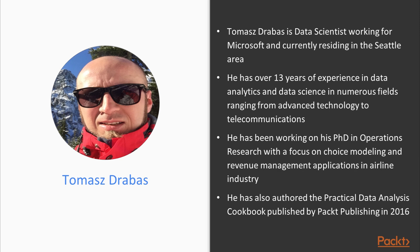Tomasz has been working on his PhD in operations research with a focus on choice modeling and revenue management applications in the airline industry. He has also authored the Practical Data Analysis Cookbook published by Packt Publishing in 2016.